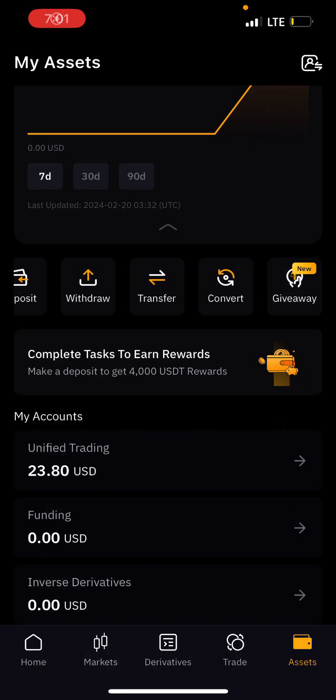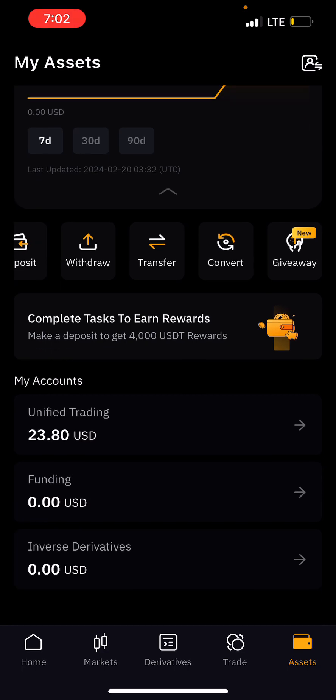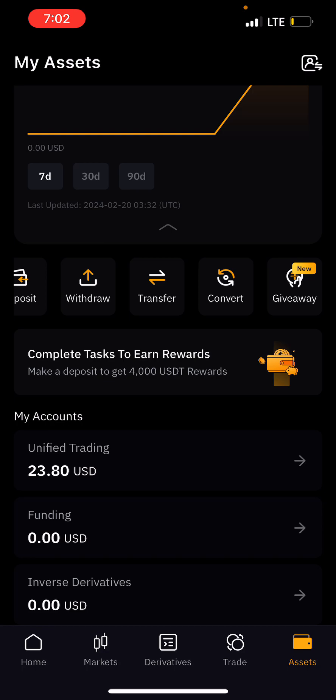In this video, I'm going to show you how to convert your assets from BTC to USDT. Right now you can see my account — I have about $23.80 on my assets here, and I'm going to convert this money from BTC to USDT.